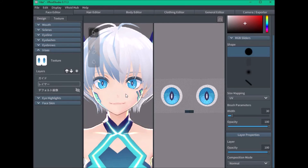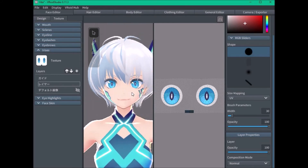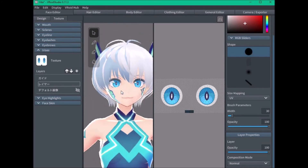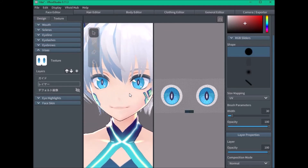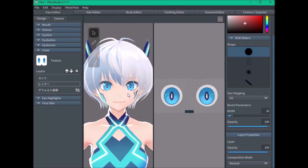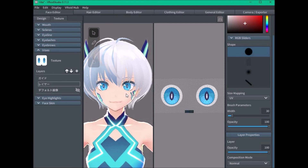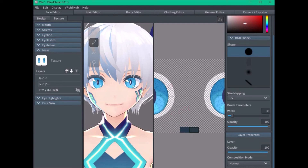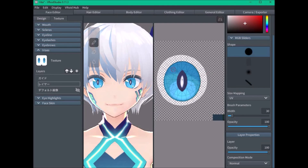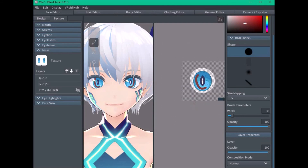And there you go — that's how to mirror eye texture. If you also want to do it while painting, just select the button that says Mirror and then paint on one side. This will paint on both sides.